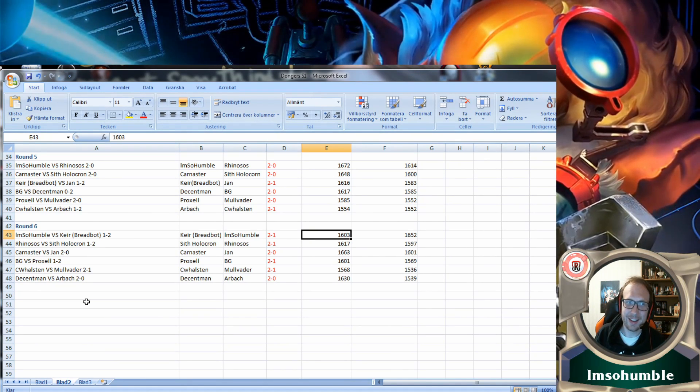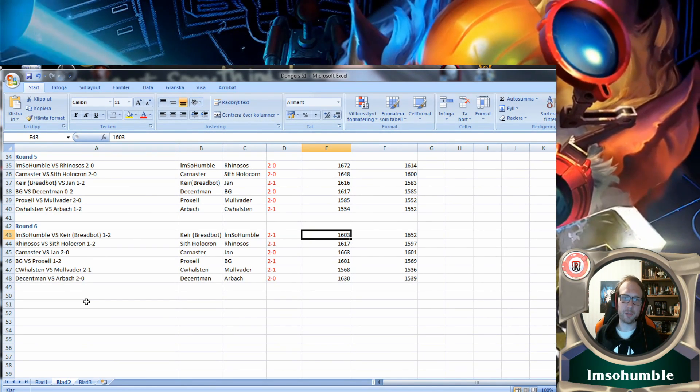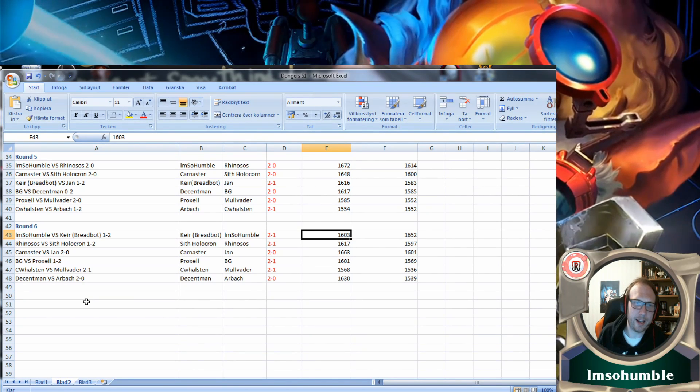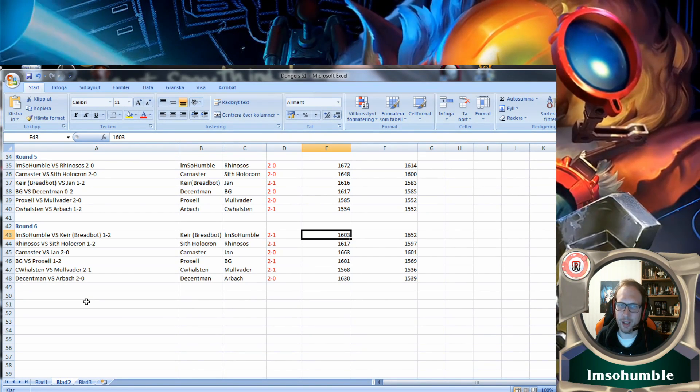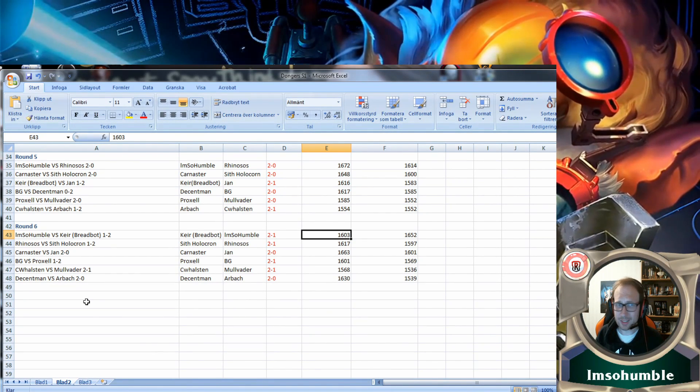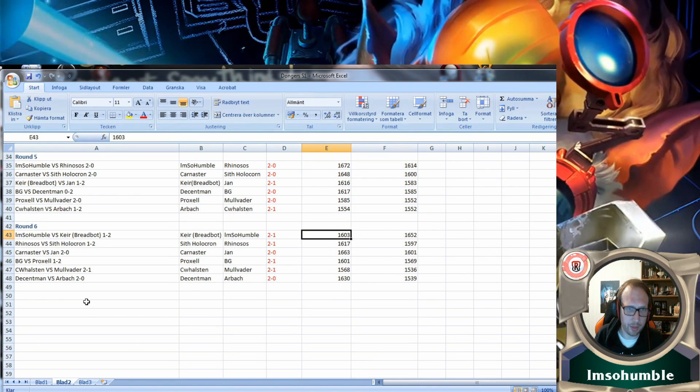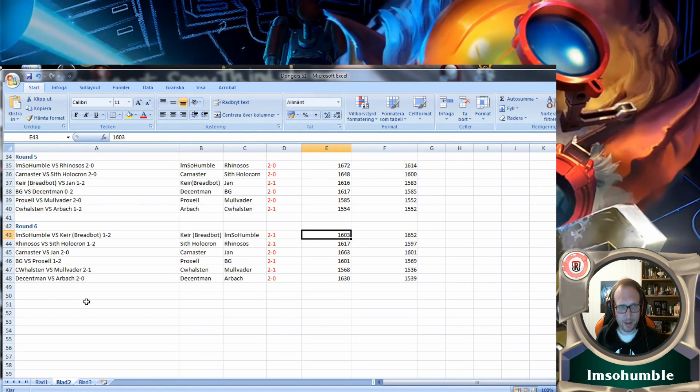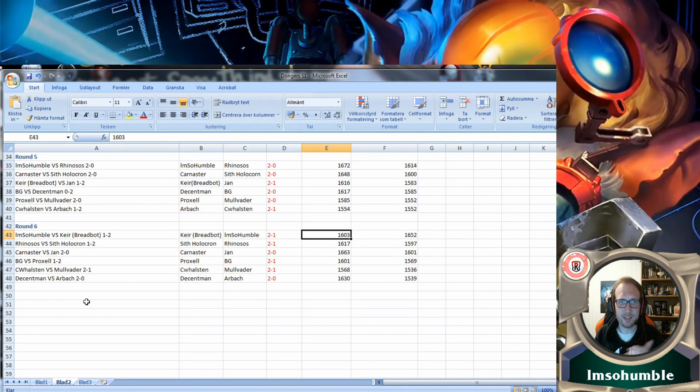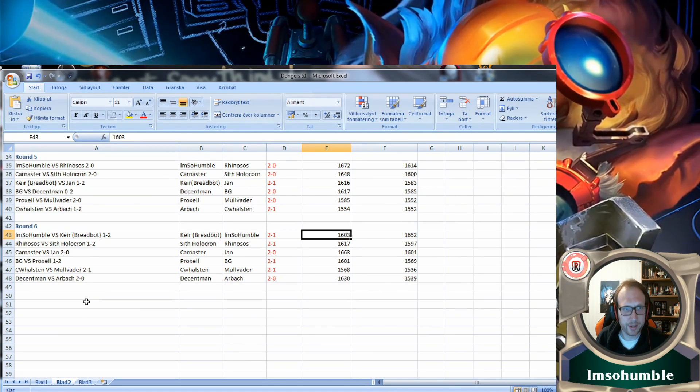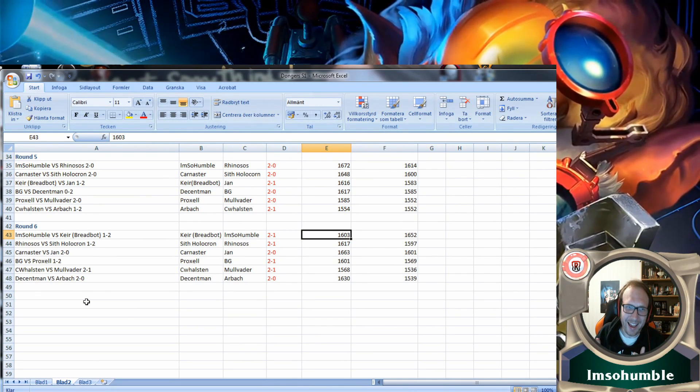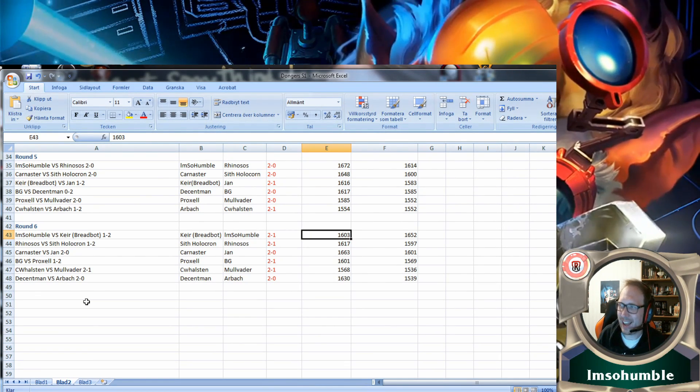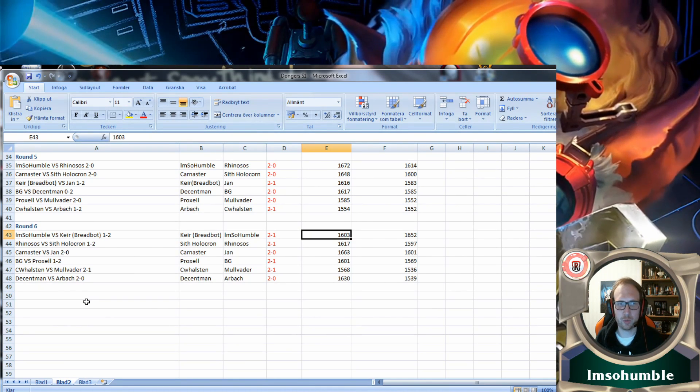Proxel and Mulvander had a clash of getting a chance to get in. Proxel won that one. Decent Man versus BG, Decent Man won that one. Both Proxel and Decent Man went on to win their next games as well, which was great.